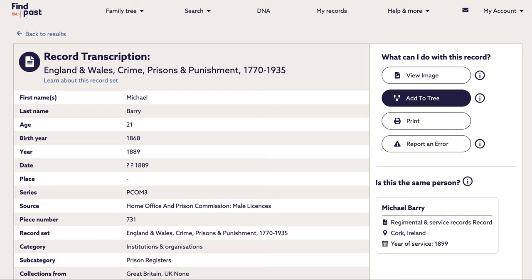Hello everyone, my name is Ellie and I'm going to run through the new and improved image viewer now available at Find My Past. We've upgraded our image viewer, added some new tools and given it a really good clean up to make sure it's now a more immersive experience for you. You can explore the records more easily, more in depth, and this will give you more detail to add to the stories of your ancestors.